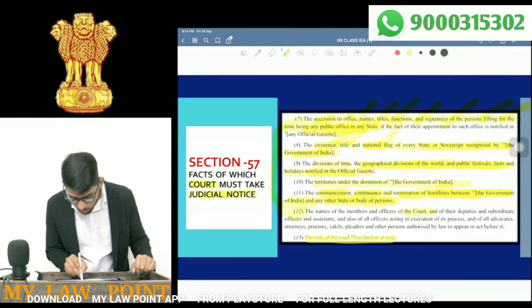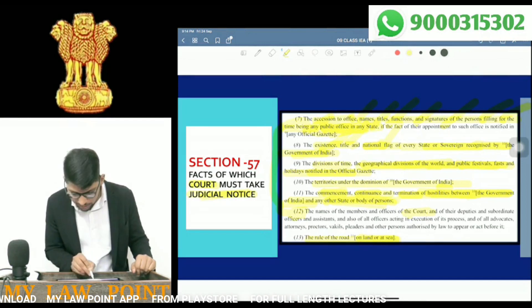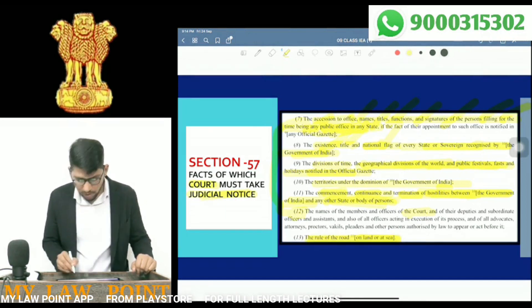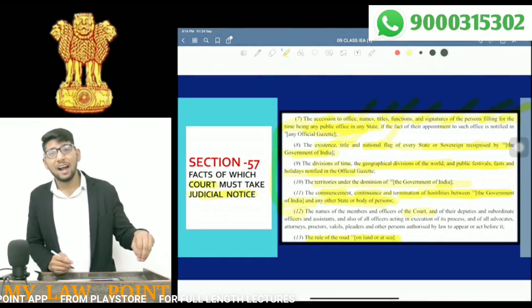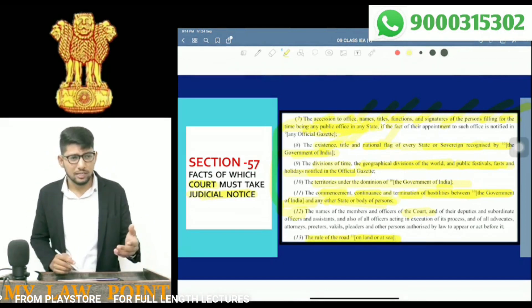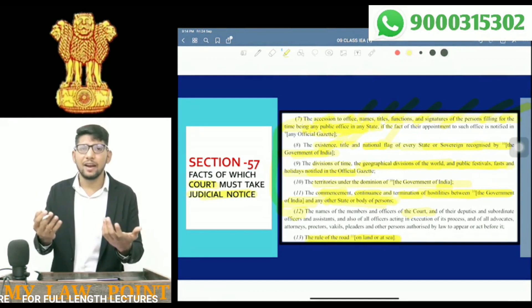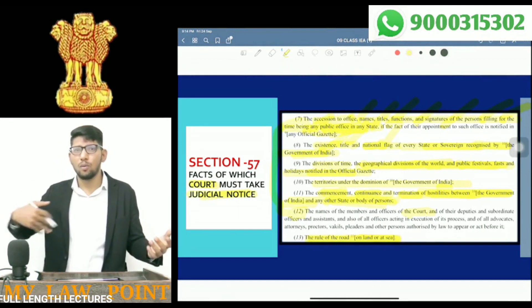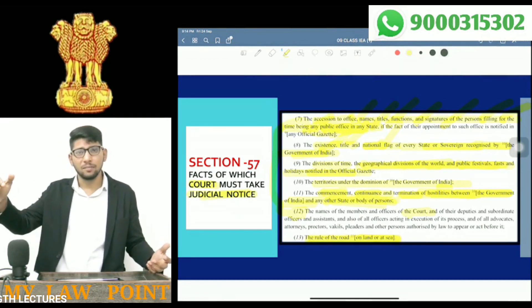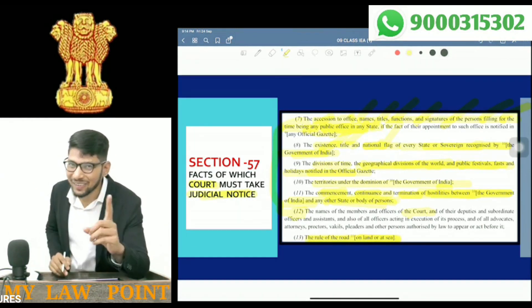Next: the rule of the road on land or at sea. On land, there are certain rules — for example, on which side we should drive. We should go by the right side — wait, no. The rule of the road on land or at sea is subject to judicial notice.